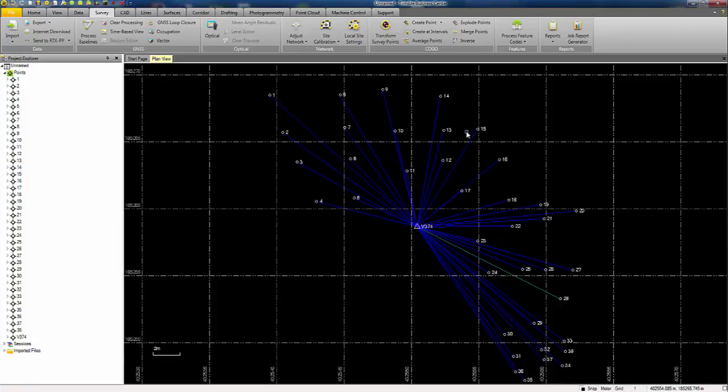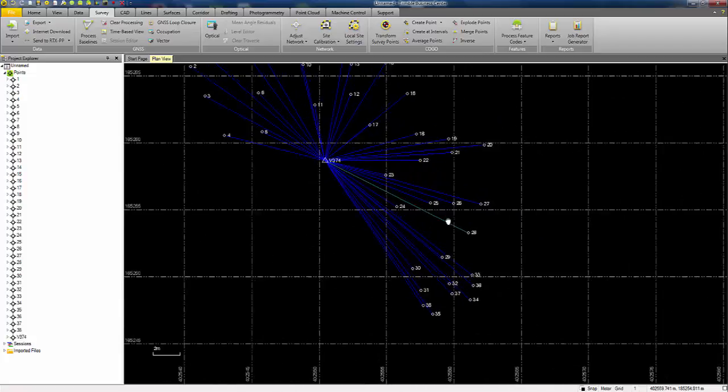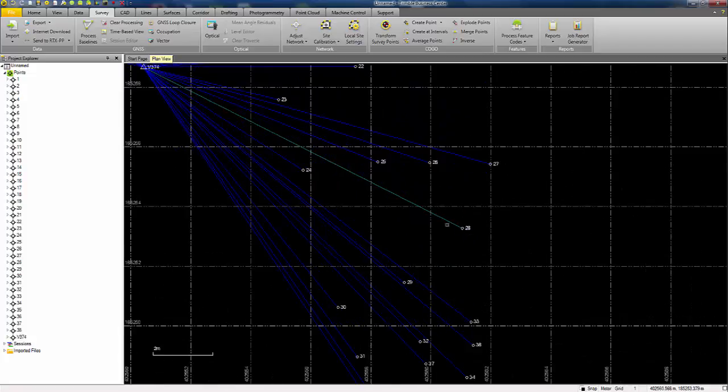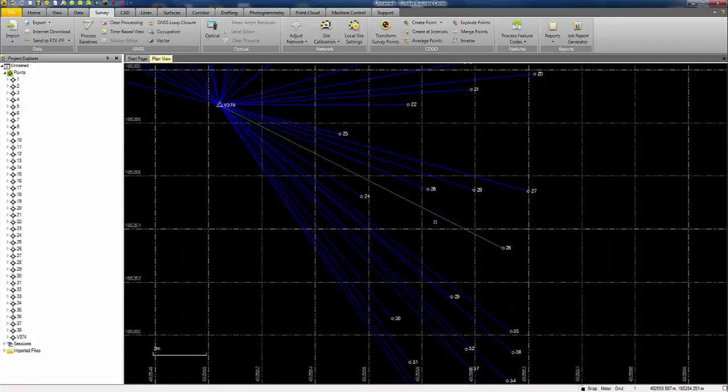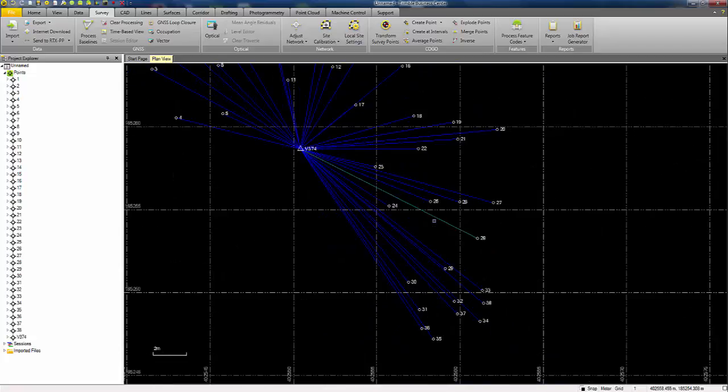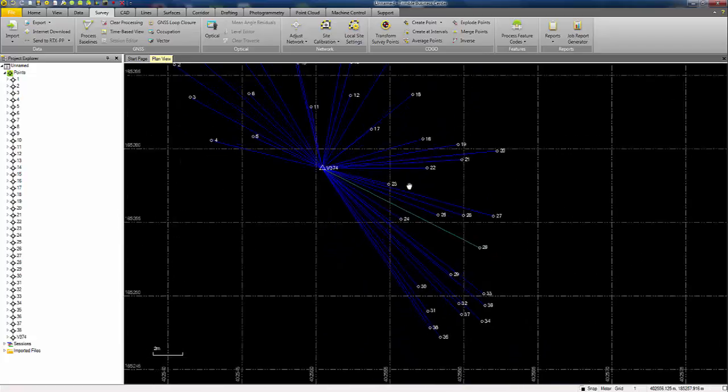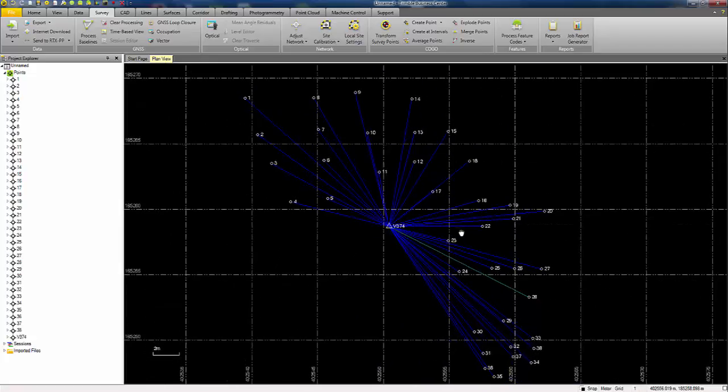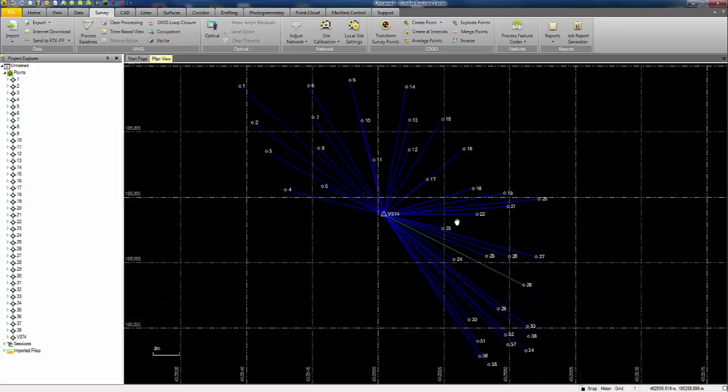And I now get blue vectors appear to indicate that those baselines have been processed and the baseline that wasn't processed was 2.28, which retains its unprocessed baseline line color there. Okay, so that data set is now post processed and ready for use.